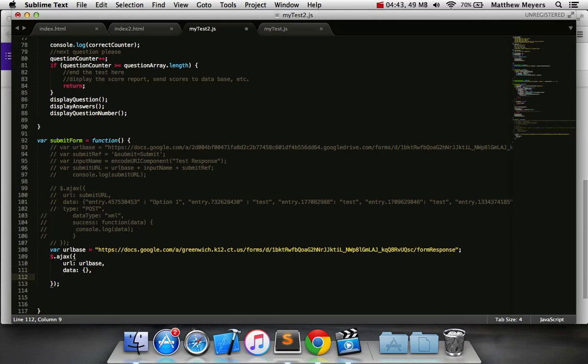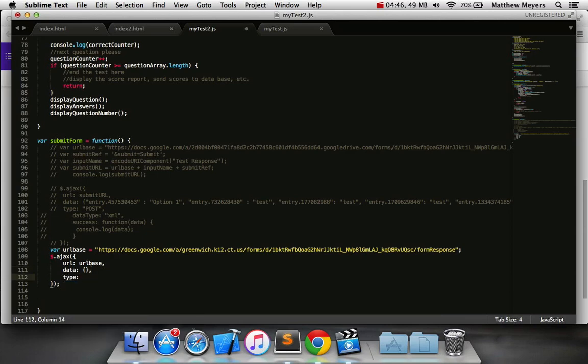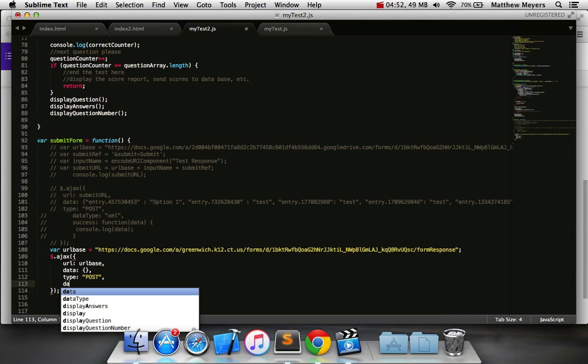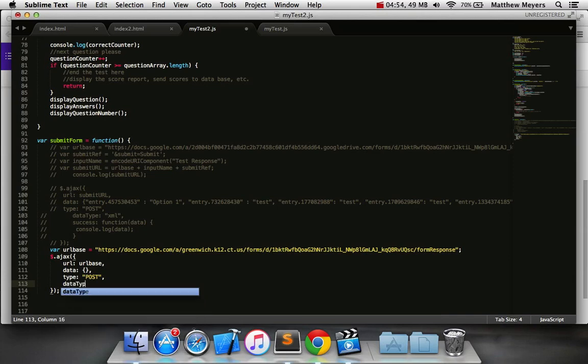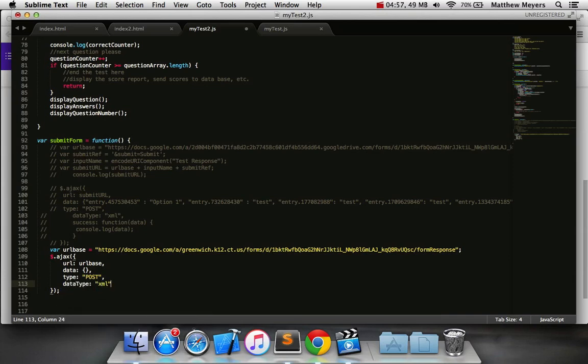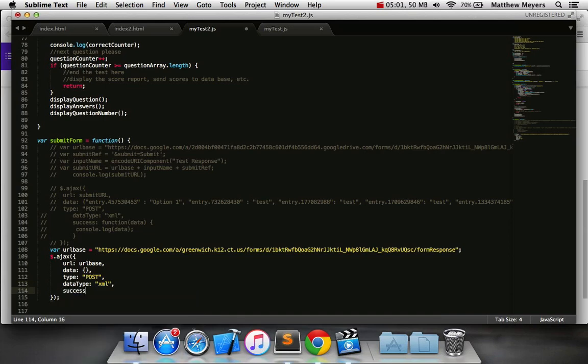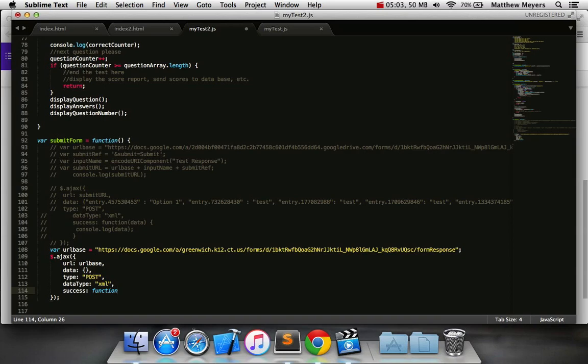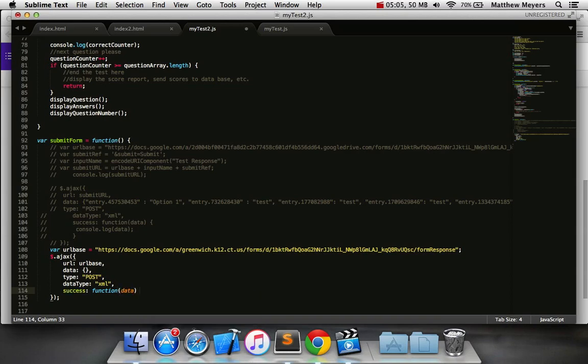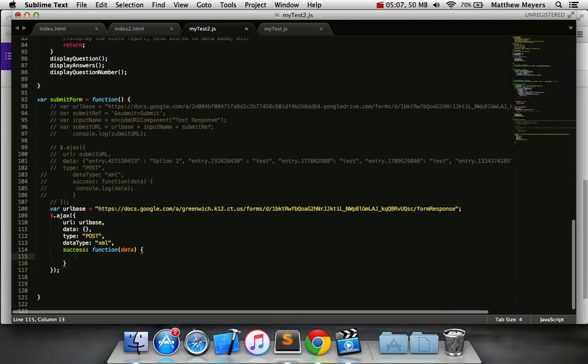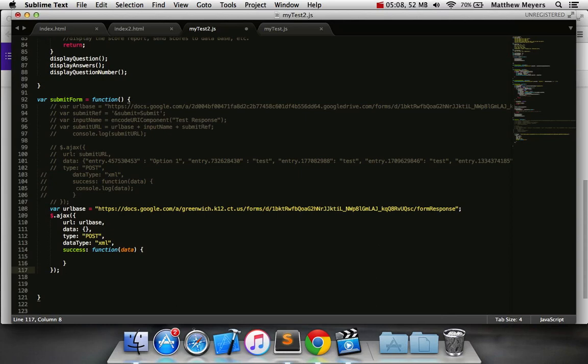We need to include the type parameter, colon, quotes, post, in caps. And then last, you're going to include the data type parameter as such, XML. And then finally, the success, which you actually don't even need for this, but it's important to have in any AJAX query. And that's it.